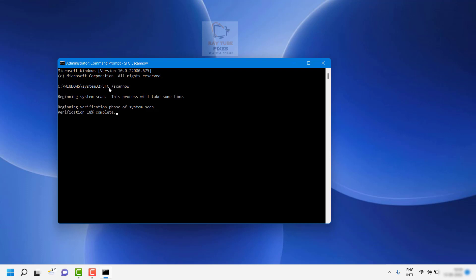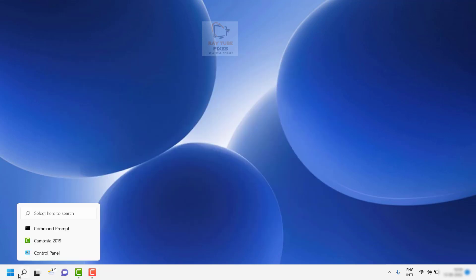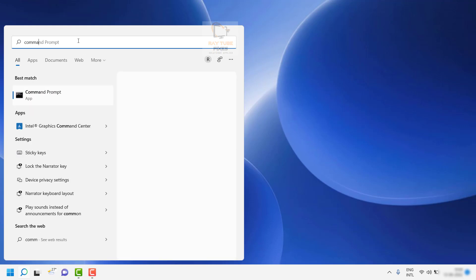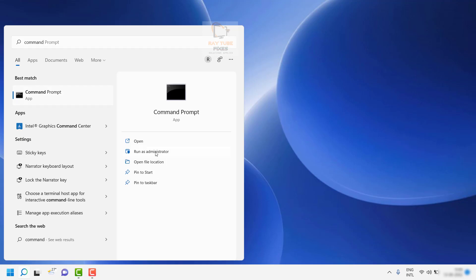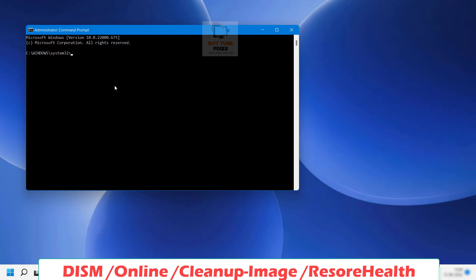If the issue has not been resolved after trying this step, the next step is to run the DISM tool. Make sure the previous command has completed and restart the computer first. Then go back to the search window, type command prompt, and run it as administrator. Click Yes or Continue if you get a User Access Control prompt.